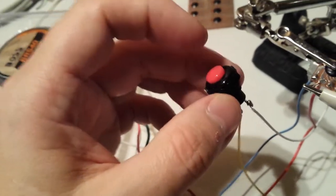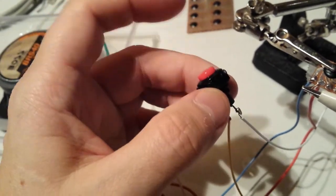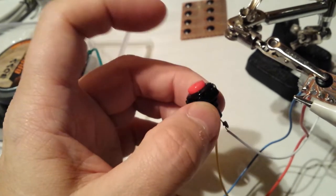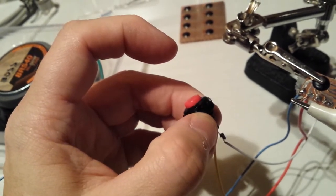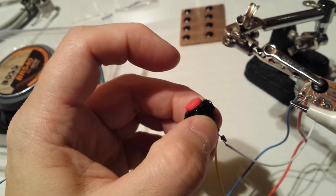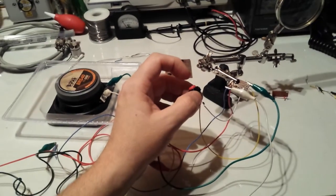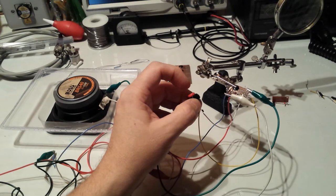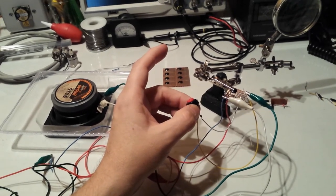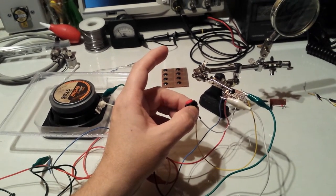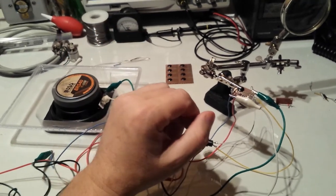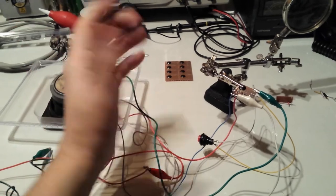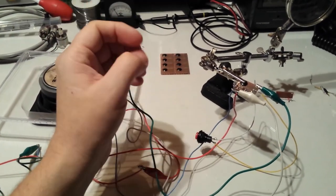I'll try this one more time. This switch here is just a momentary switch, always open. So when I push this, every time I push it, it's gonna circle through the songs. I'll try it again here.